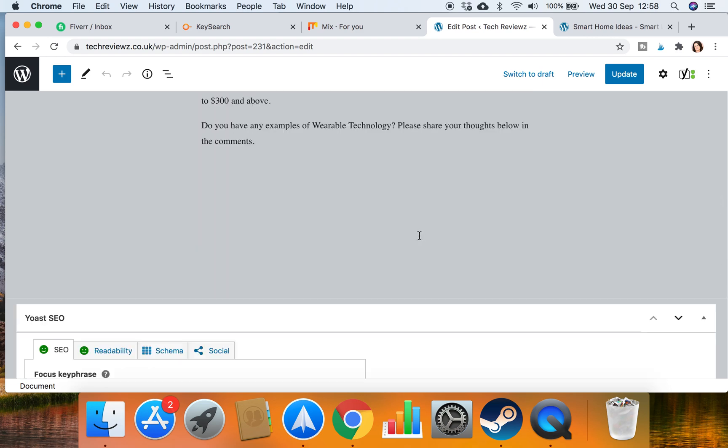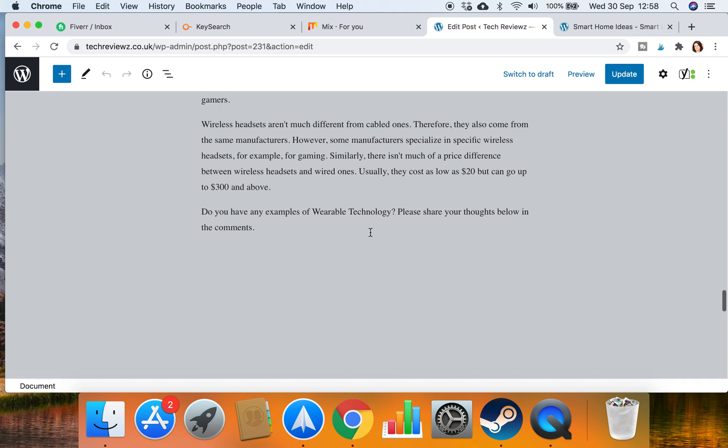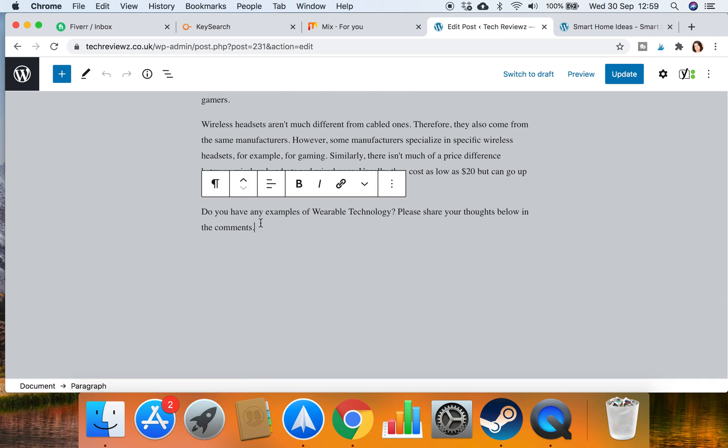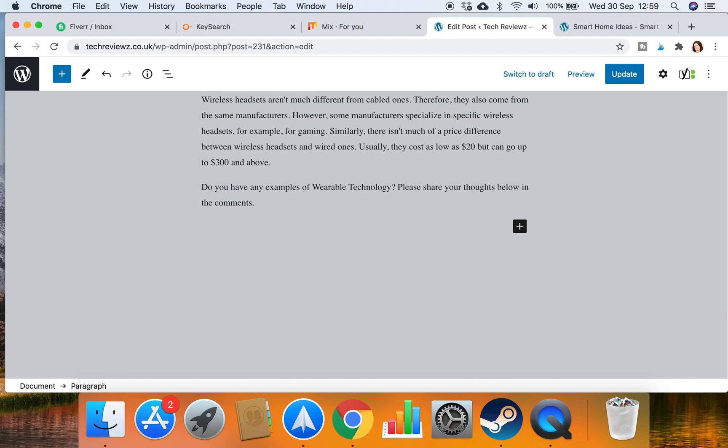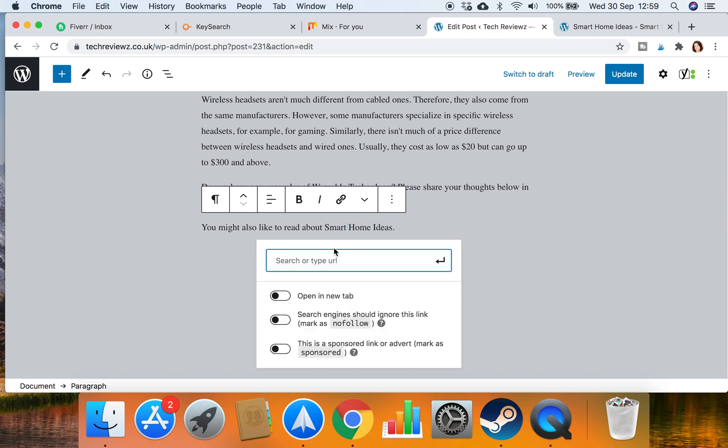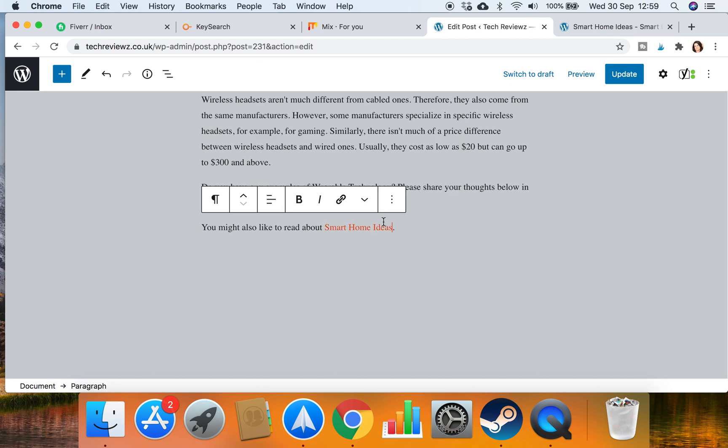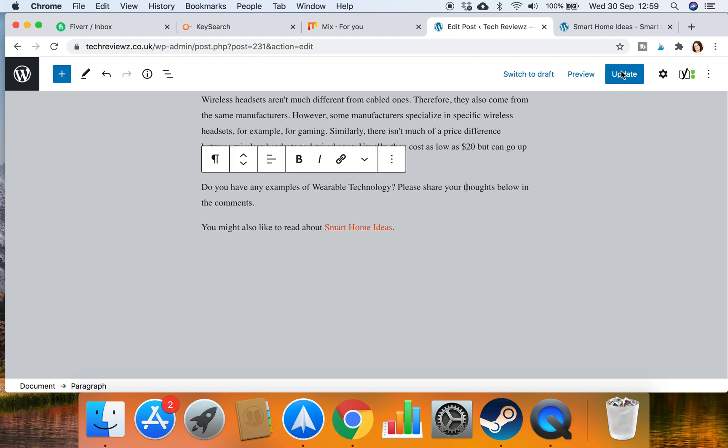So I'm going to scroll right to the end of wearable tech. You see I've got a bit of a conclusion, but I've not got anything else. So then I'll add the same sentence here again: you might also like to read about, and then I'm going to put smart home ideas, link to that, update that.